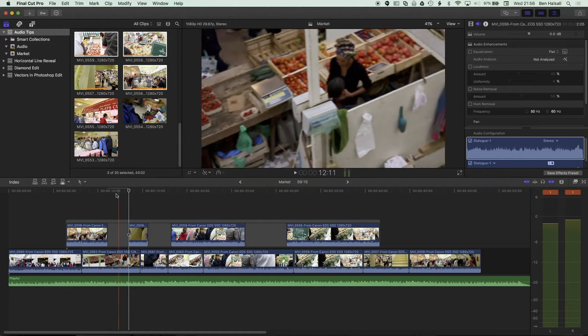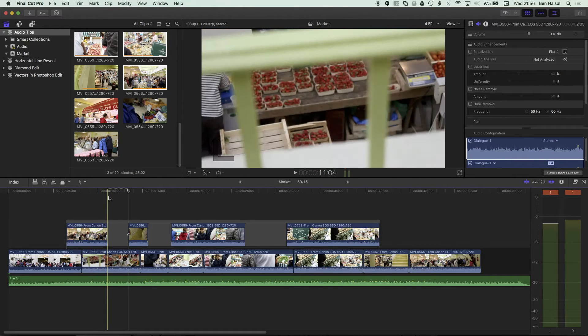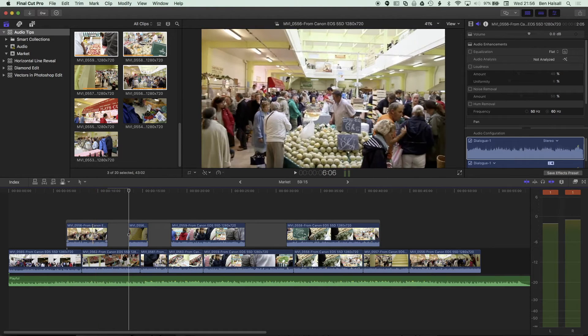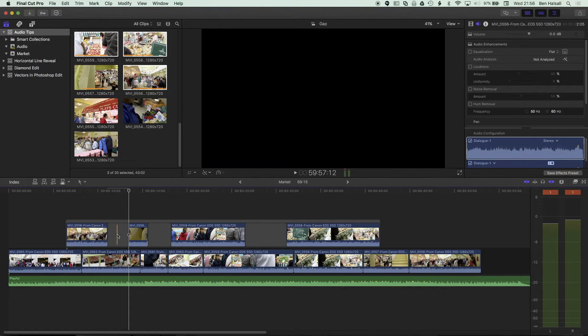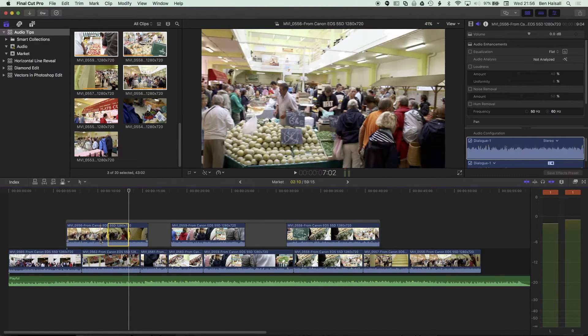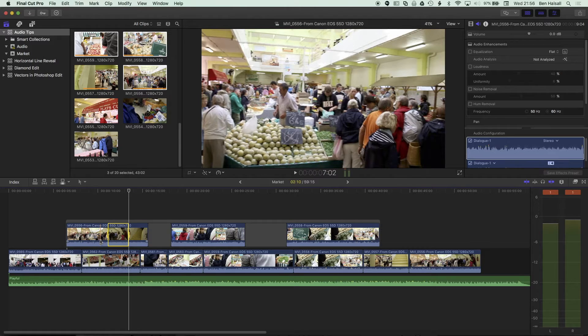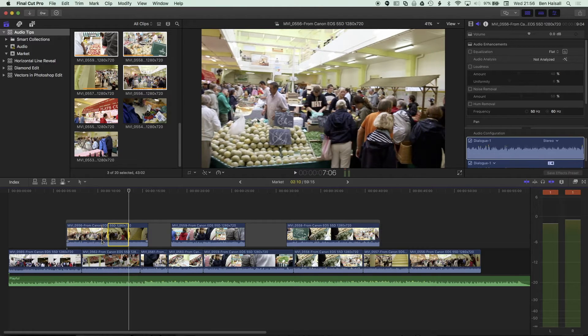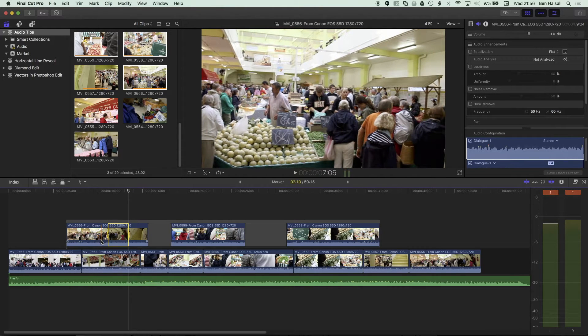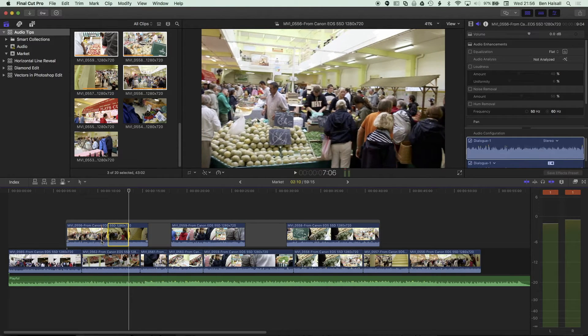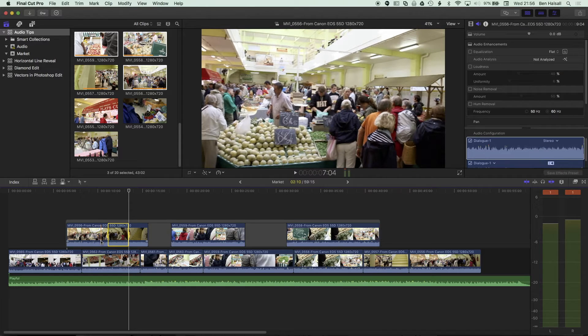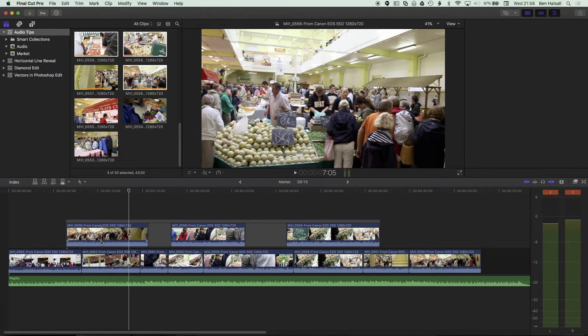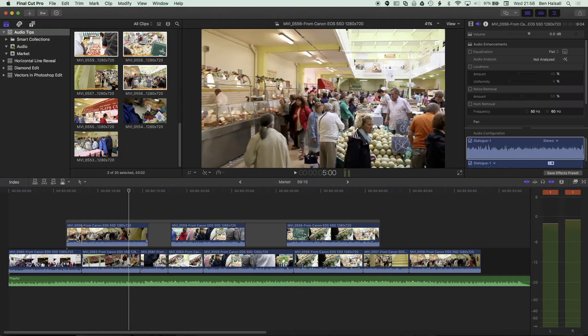So if we hover over now, you can see we're jumping from this clip on the connected layer to the background layer. Now, if you like working with your J, K, and L keys to skim through your timeline quickly, then we can also do that on this connected storyline. So I'm just gonna do Shift, Command, and A to deselect everything.